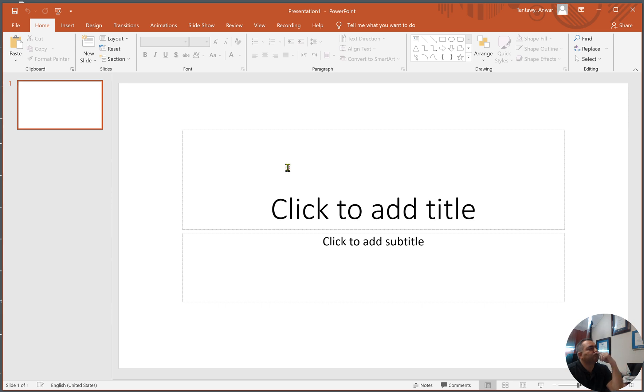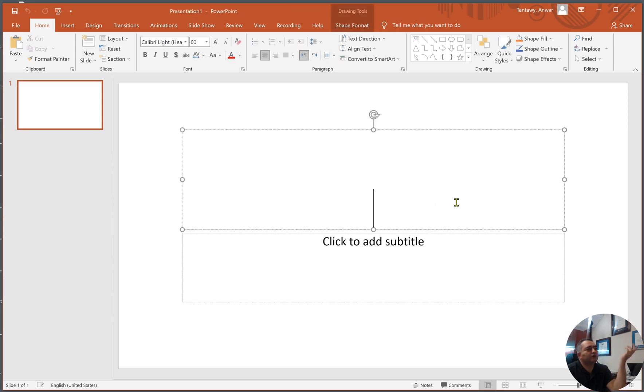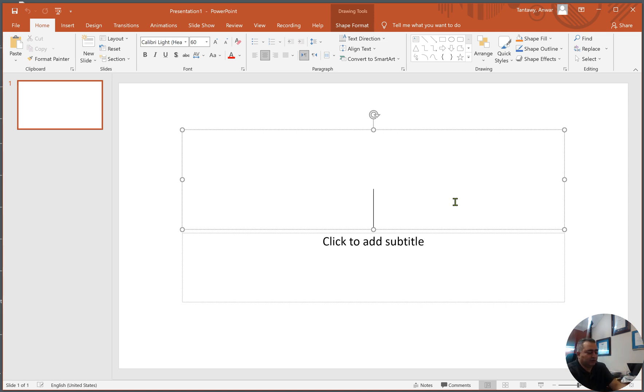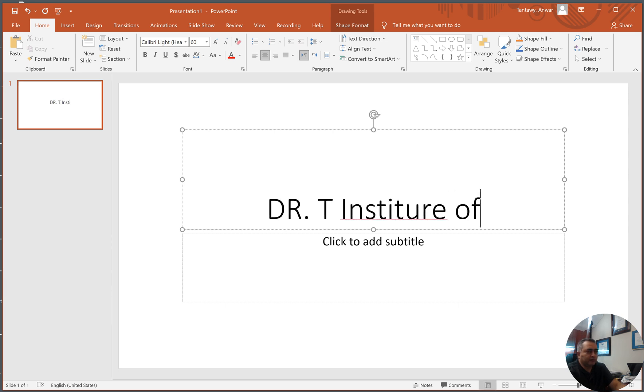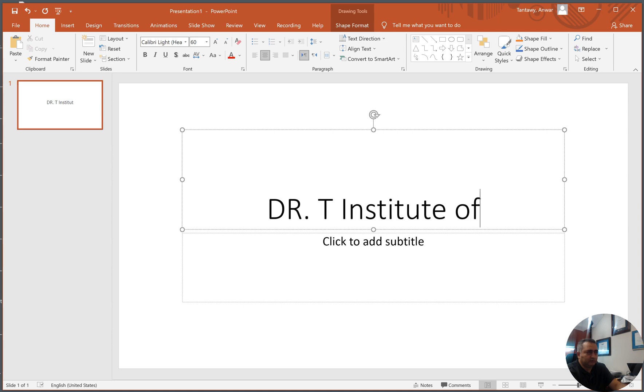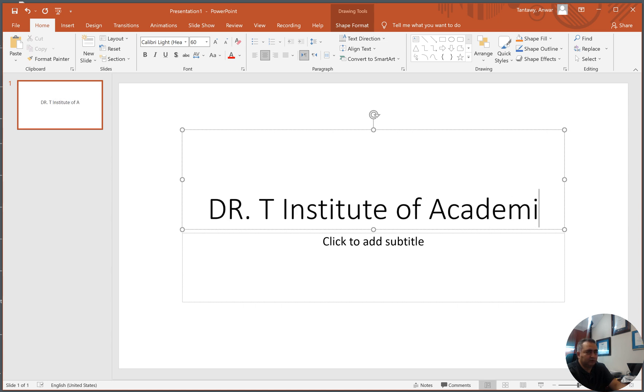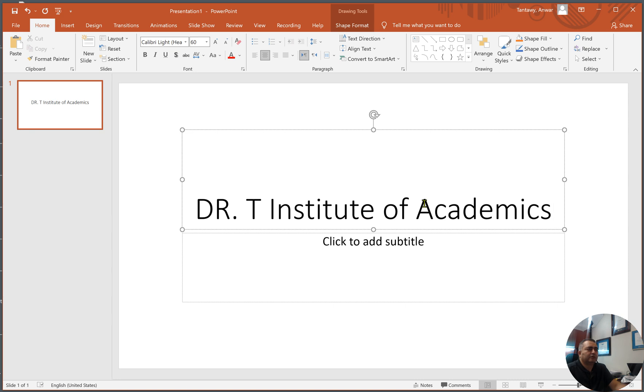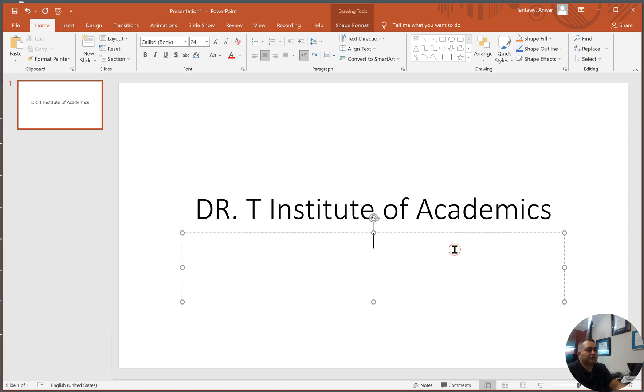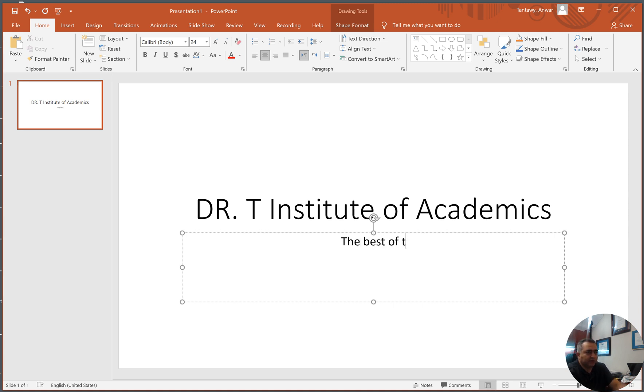Of course you need the title for your presentation, so let's create a title here. Here is a title: Dr. T Institute of Academics, a subtitle, if you want to put a subtitle, maybe I'm gonna write something like the best of the best.